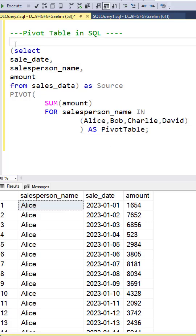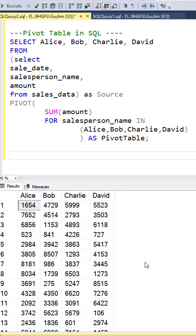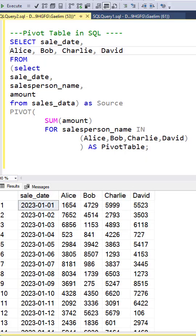Now we want to select the columns we want in our pivot table, which are going to be Alice, Bob, Charlie and David. Let's add the date column back as our index.